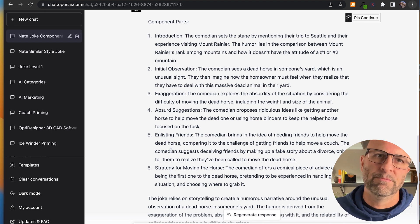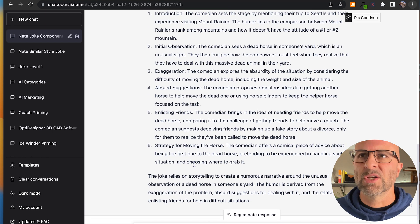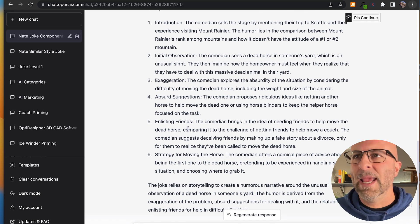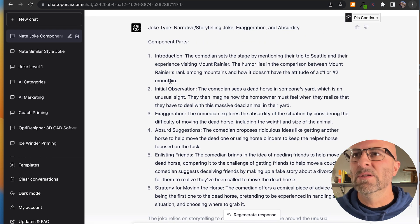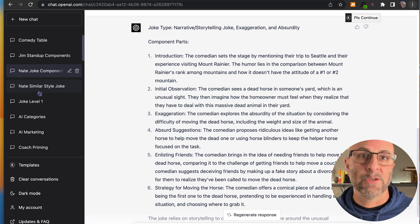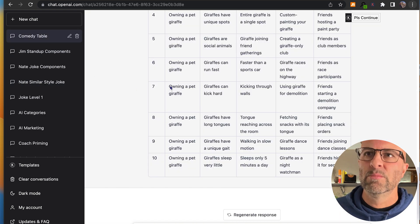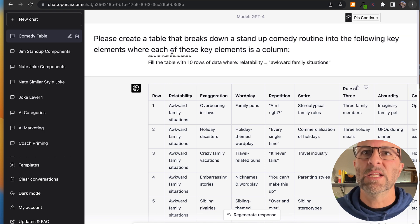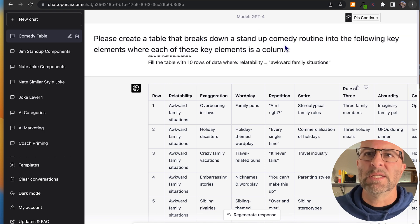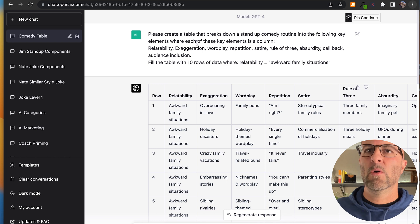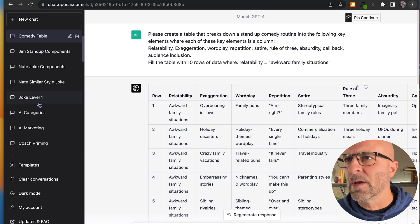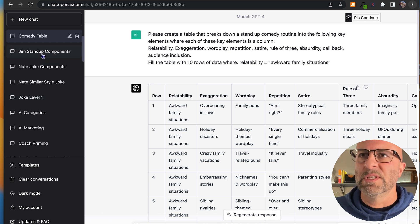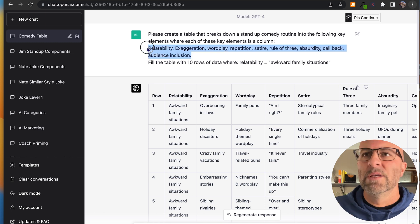I take that information. I take these component parts, and I'm going to move them into a table. All right, and I'll show you how to do that next. What you do to create a table, please create a table that breaks down a stand-up comedy routine into the following key elements where each of these elements is a column, right? So actually, I took a different stand-up comedy routine from a different comedian and got these results here, relatability, exaggeration, wordplay, et cetera.